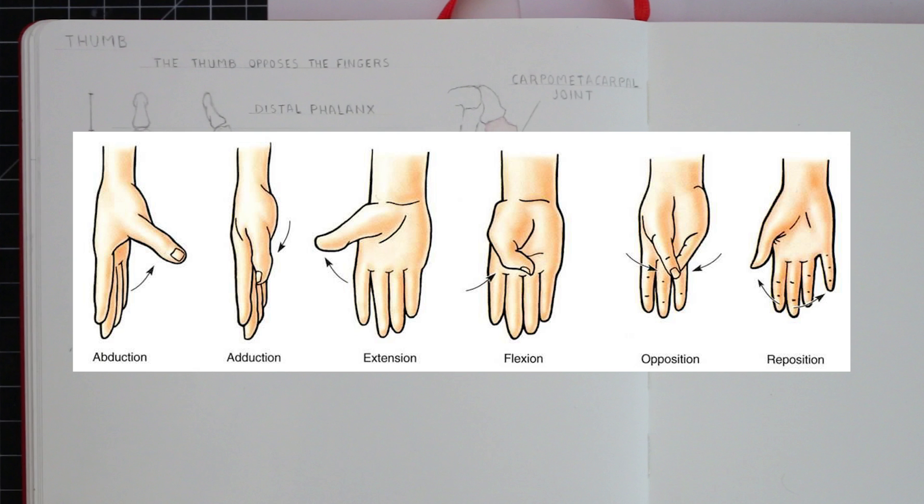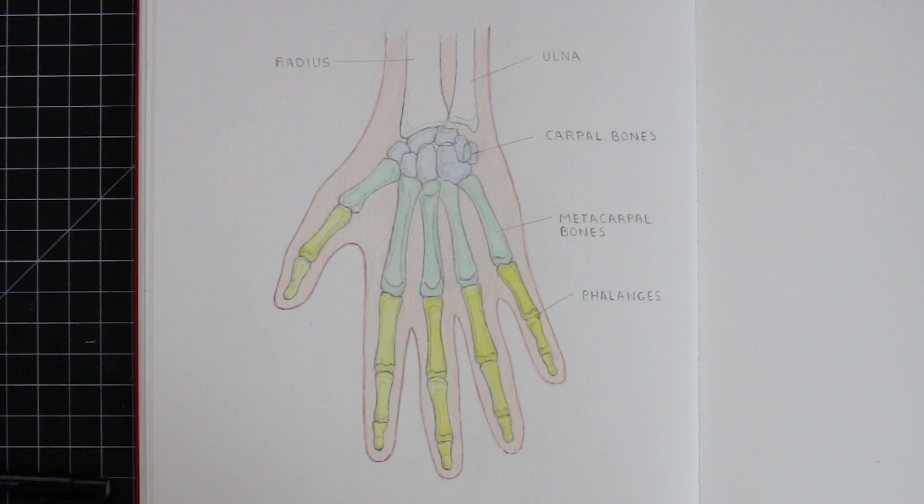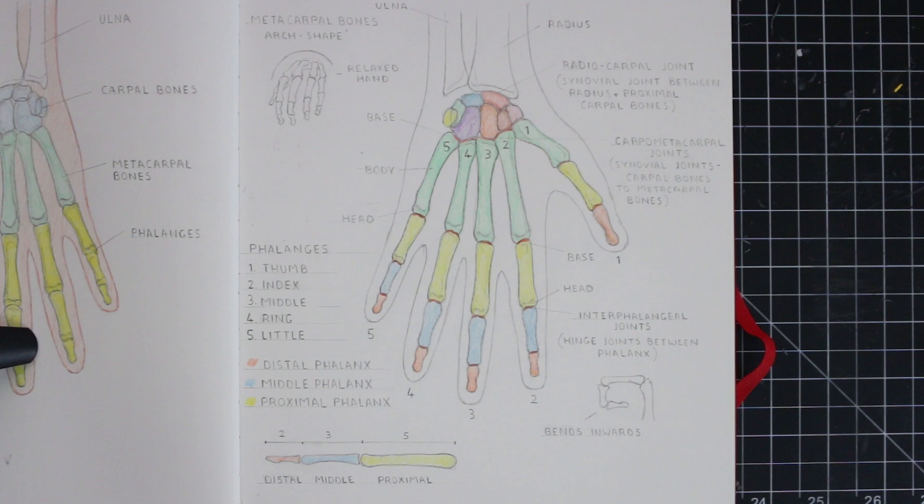So that's the phalanges, or the finger bones, of the hands. And so that covers the three groups of bones that you'll want to remember when drawing hands, which is something we'll be looking at in the next video. We will be applying what we've learned in this one, to draw the bones of the hand in various positions. So I hope you look forward to that.